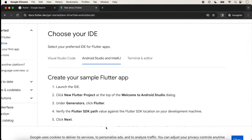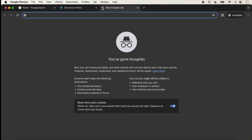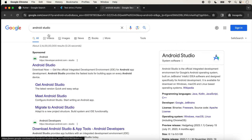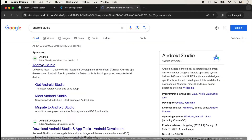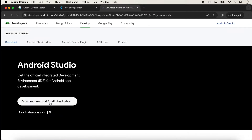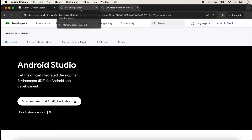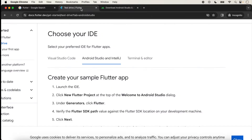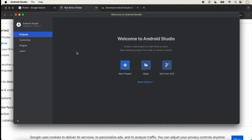If Android Studio is not installed in your system, you can search for Android Studio, click on it, and download it from there. Since I have already downloaded Android Studio, we just click on it. The second thing is that to run our application with Android Studio, we need to install the Flutter plugin.